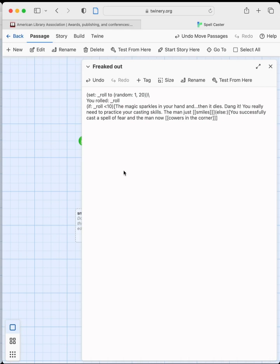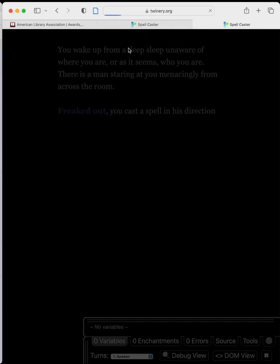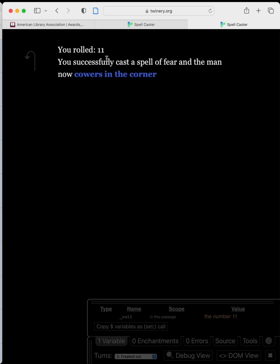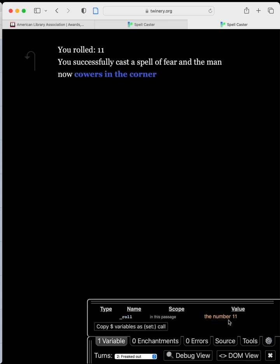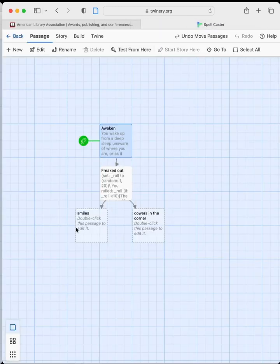If you want players to know dice are being rolled — and this isn't just some random hand of God — you put in this kind of display. We close this, go back to 'Awaken,' and test from here. We wake up, we're freaked out, and now you can see: 'You rolled an 11.' The debug window confirms roll is set to 11. We successfully cast the spell and the man cowers in the corner.